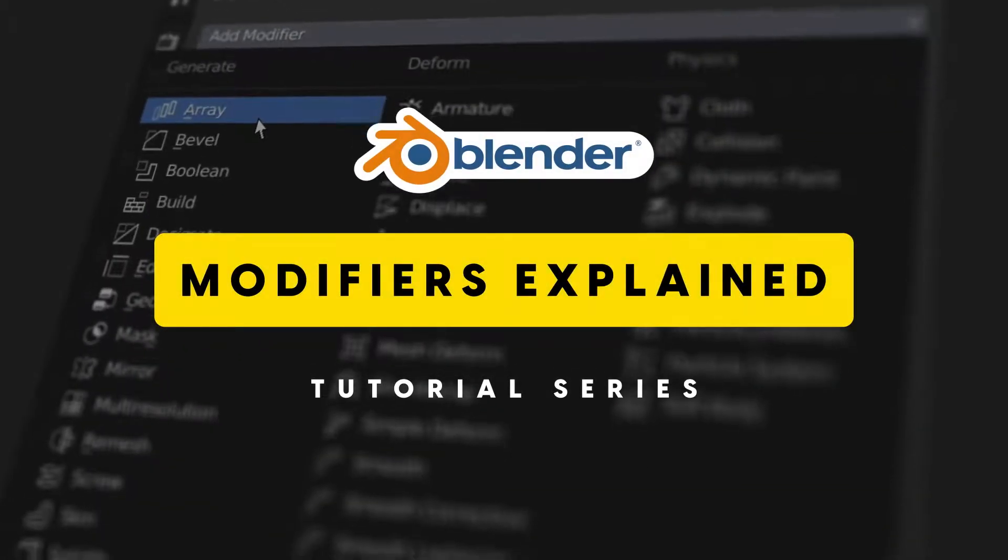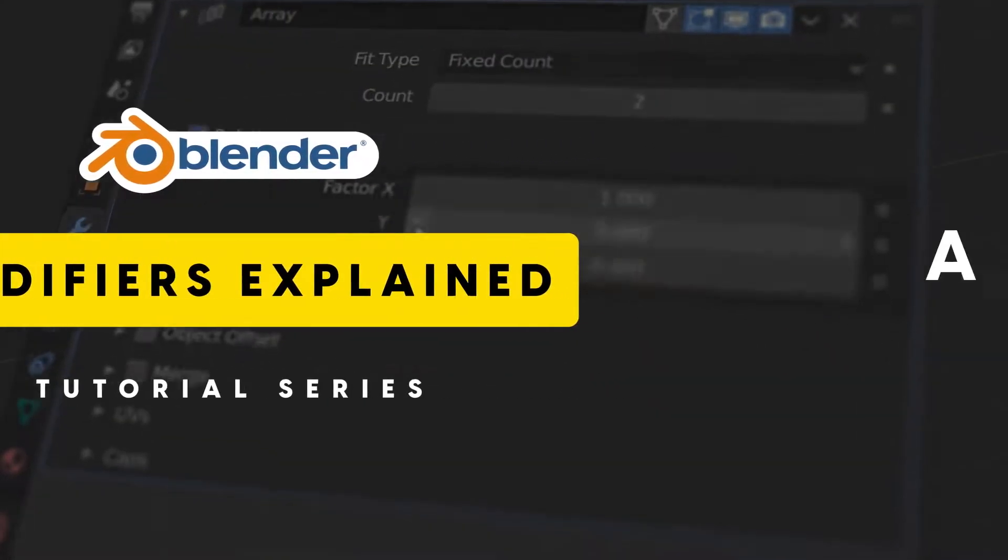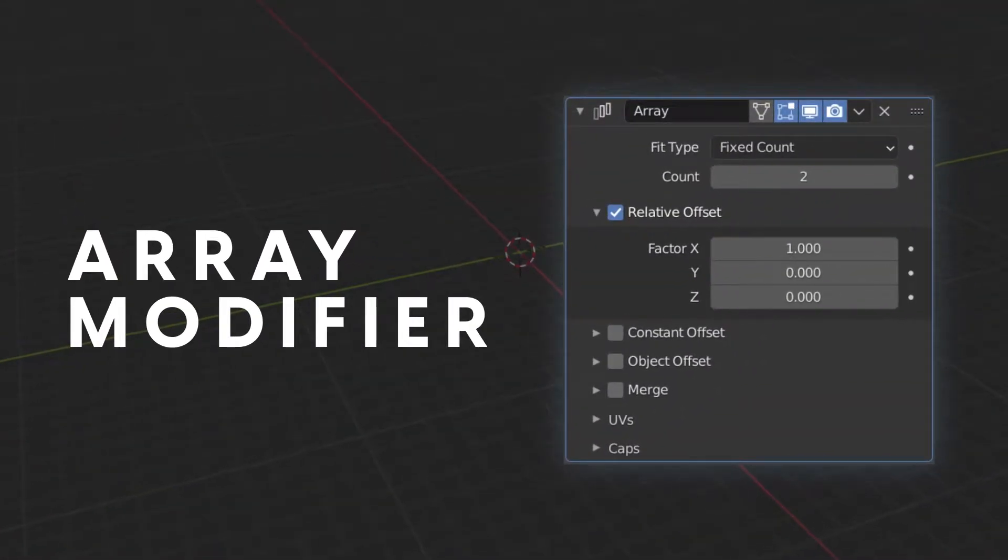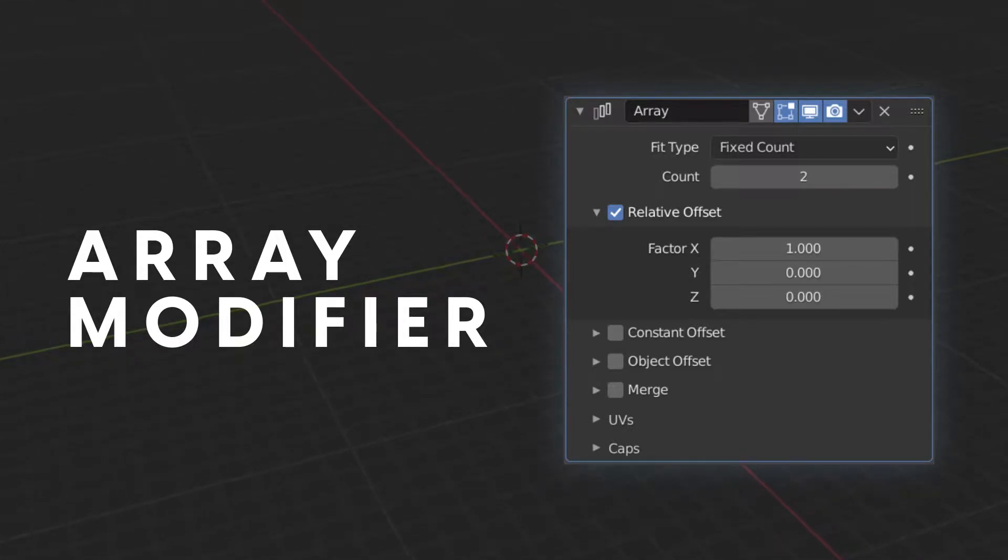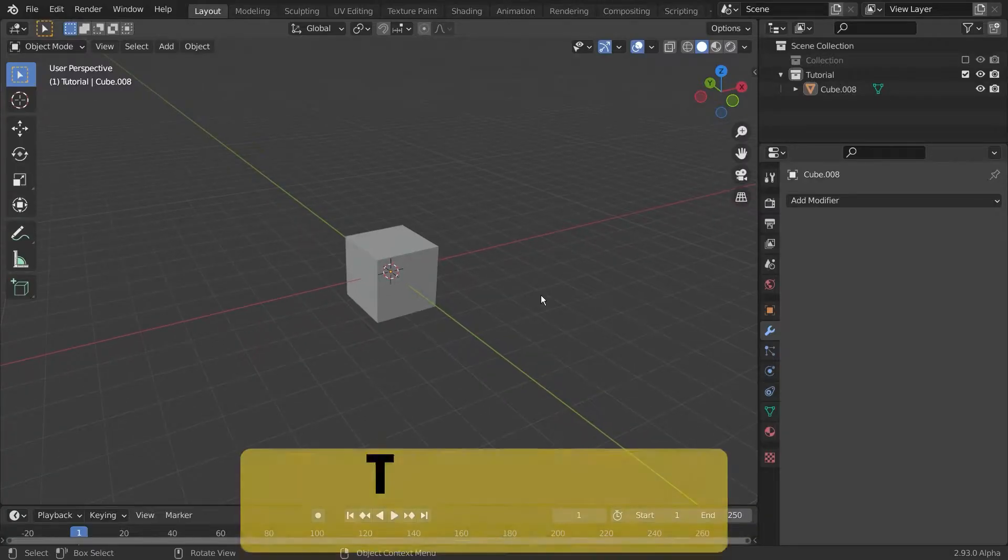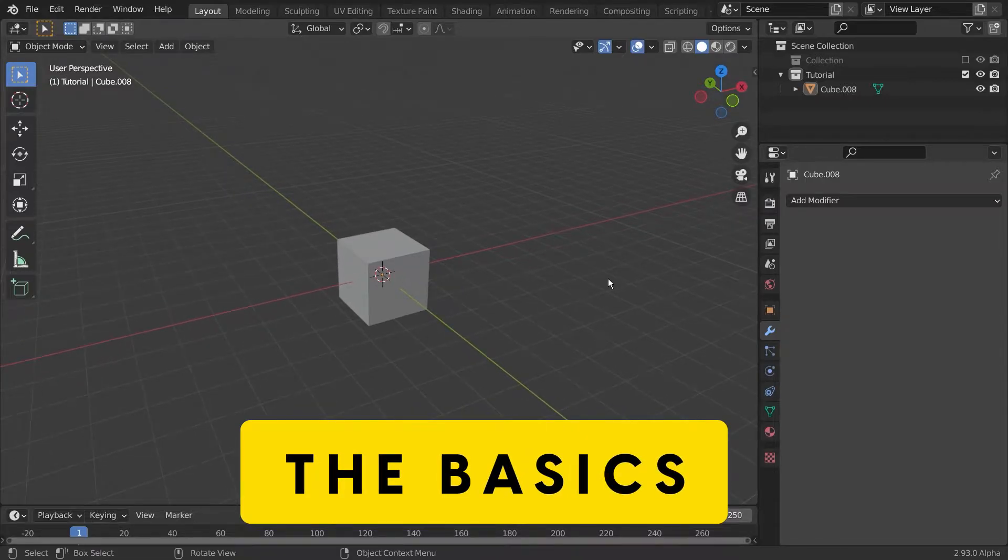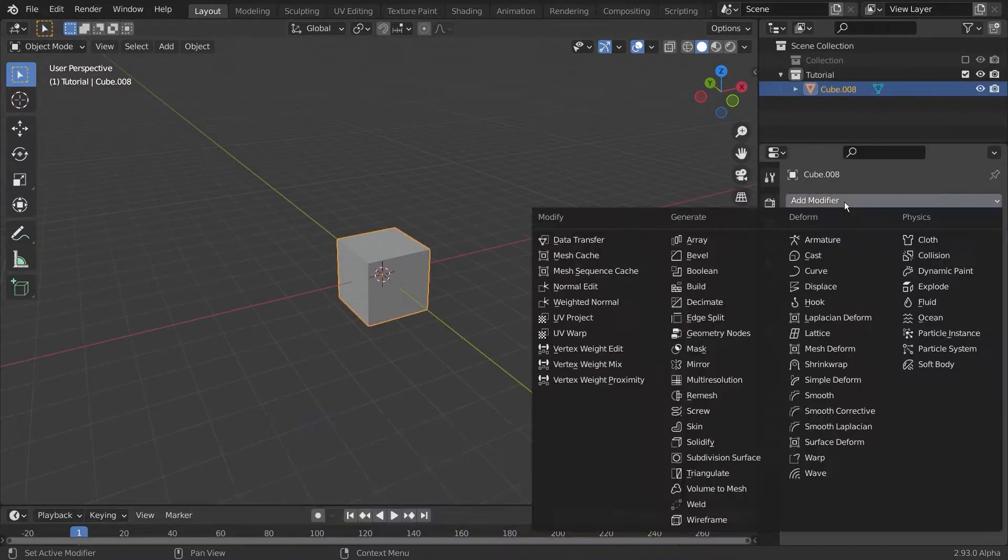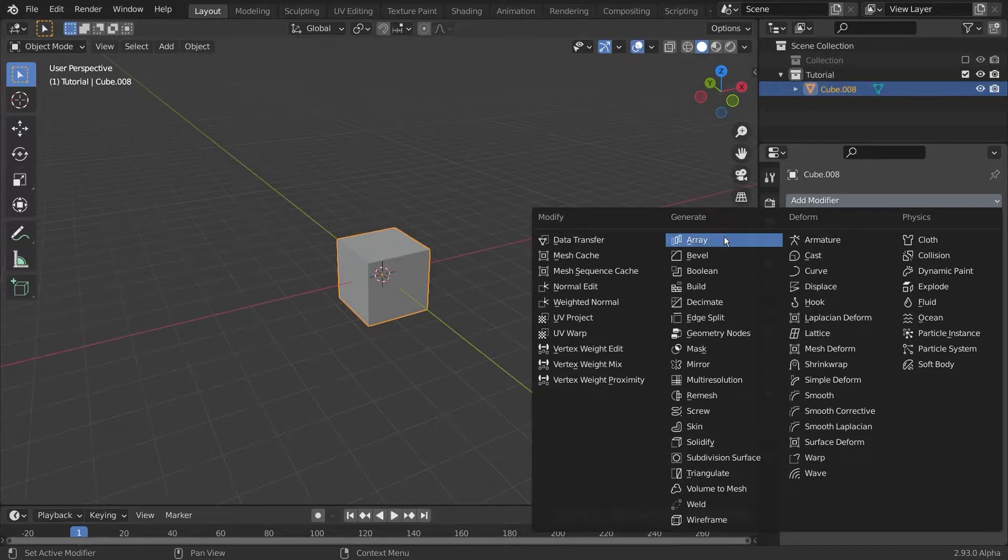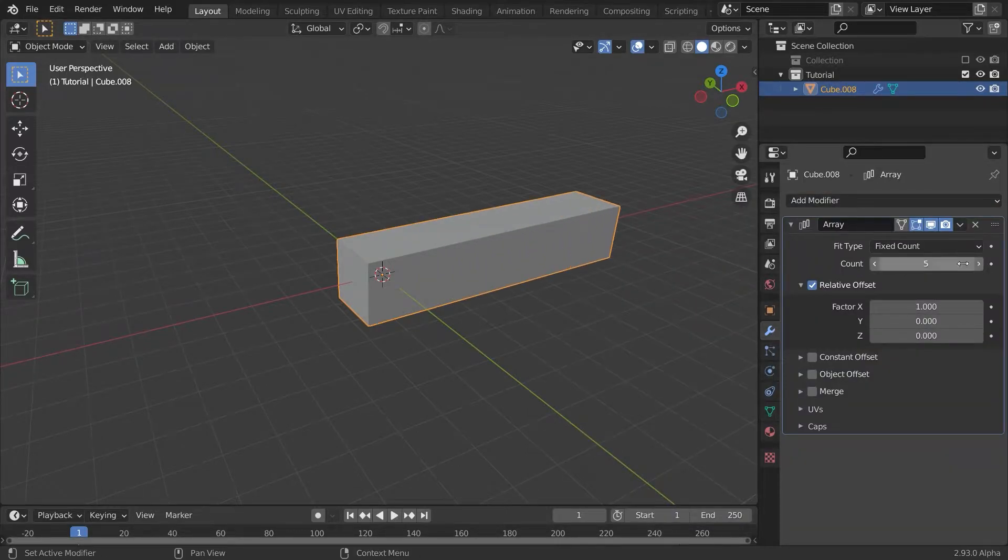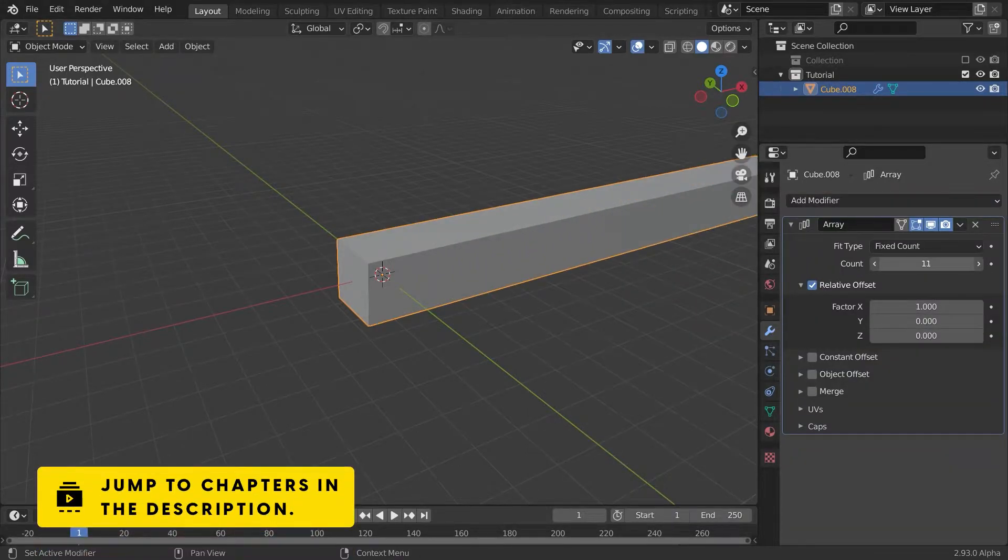Modifiers Explained is a series where I'll explain every modifier in Blender. Today I will tell you everything you need to know about the Array modifier. Basically the Array modifier creates an array of copies of your original object.